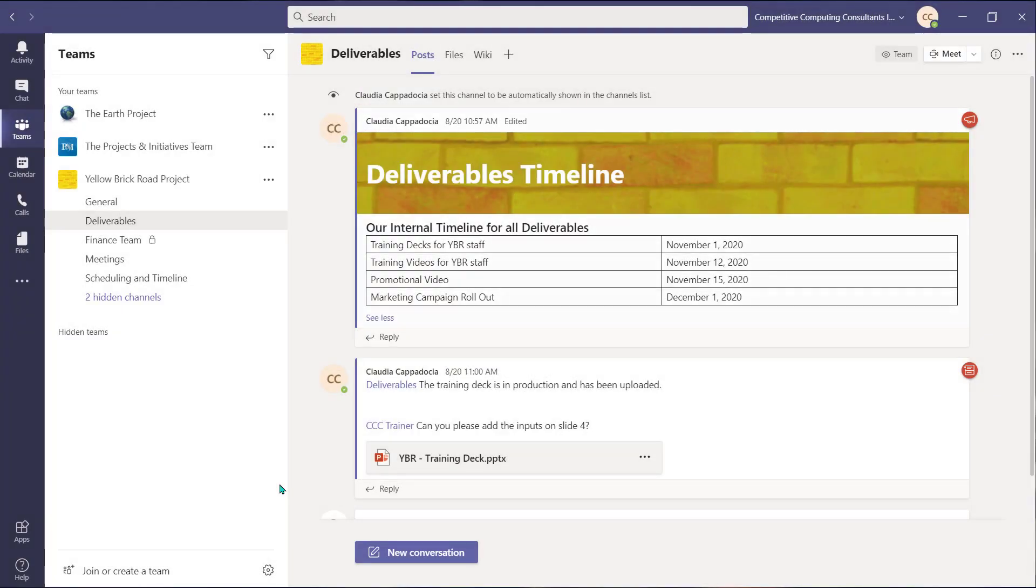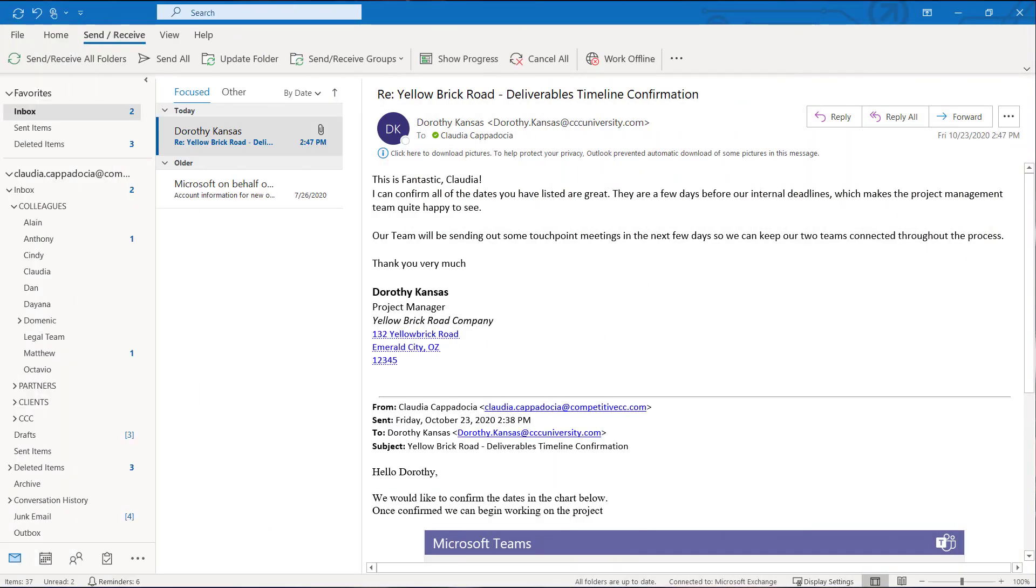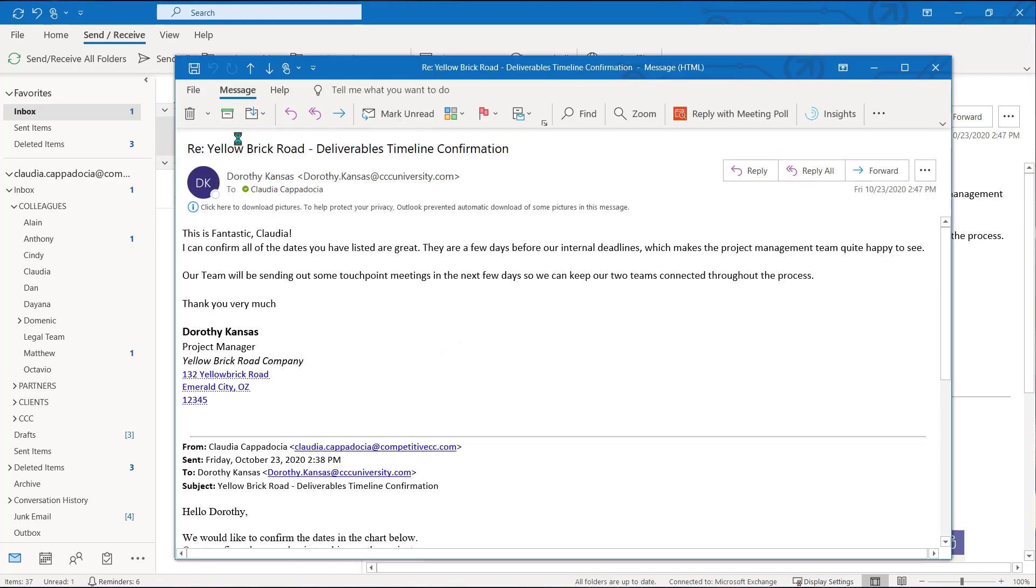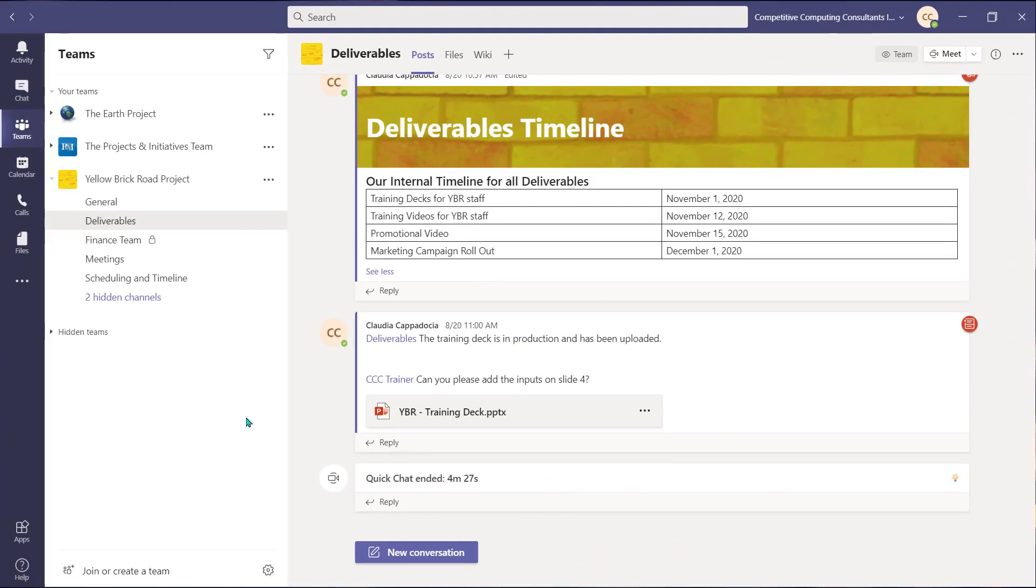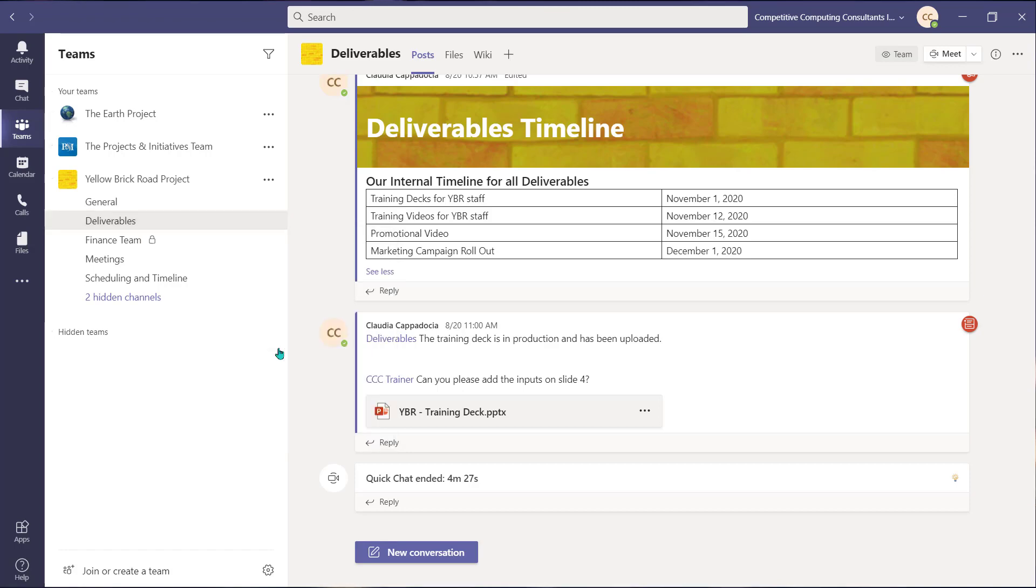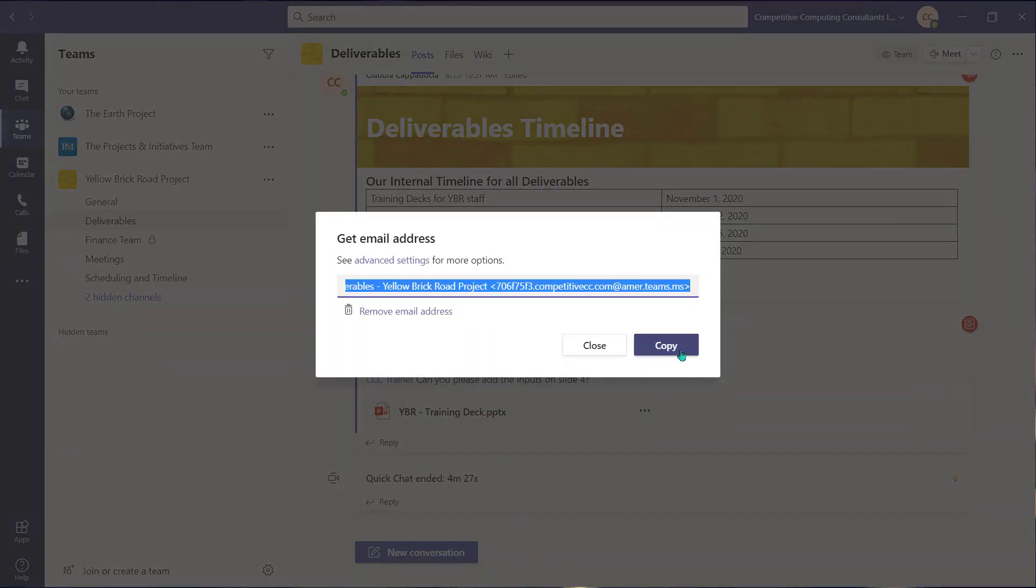Now what if you want to take an email from your Outlook inbox and send it into Teams? A previous video we created shows you that each channel in Teams has its very own email address. Navigate to the ellipsis beside a channel and select Get Email Address to copy it.